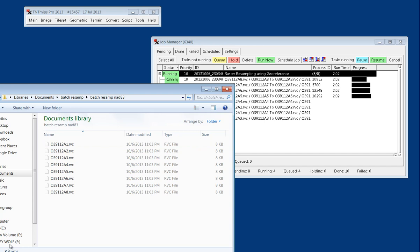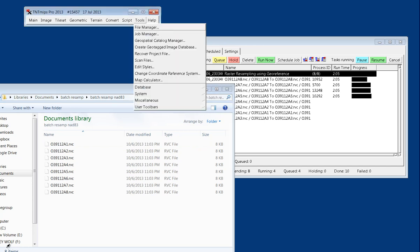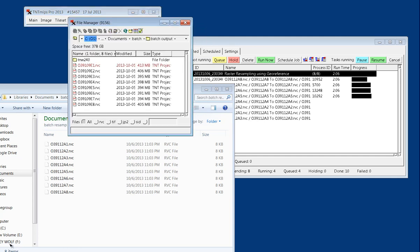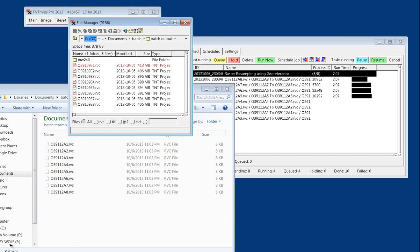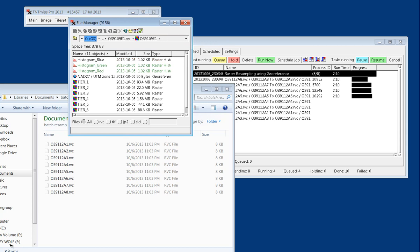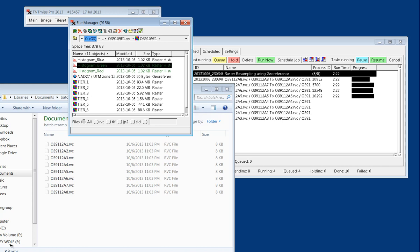We can even look again while we're waiting at file manager and look inside a file to see that once you drill within, there are the tiers of the raster and then there is the geo-reference object, which is essentially a vector object. Then also there are red, green, and blue for the different bands' histograms available for each of the bands.